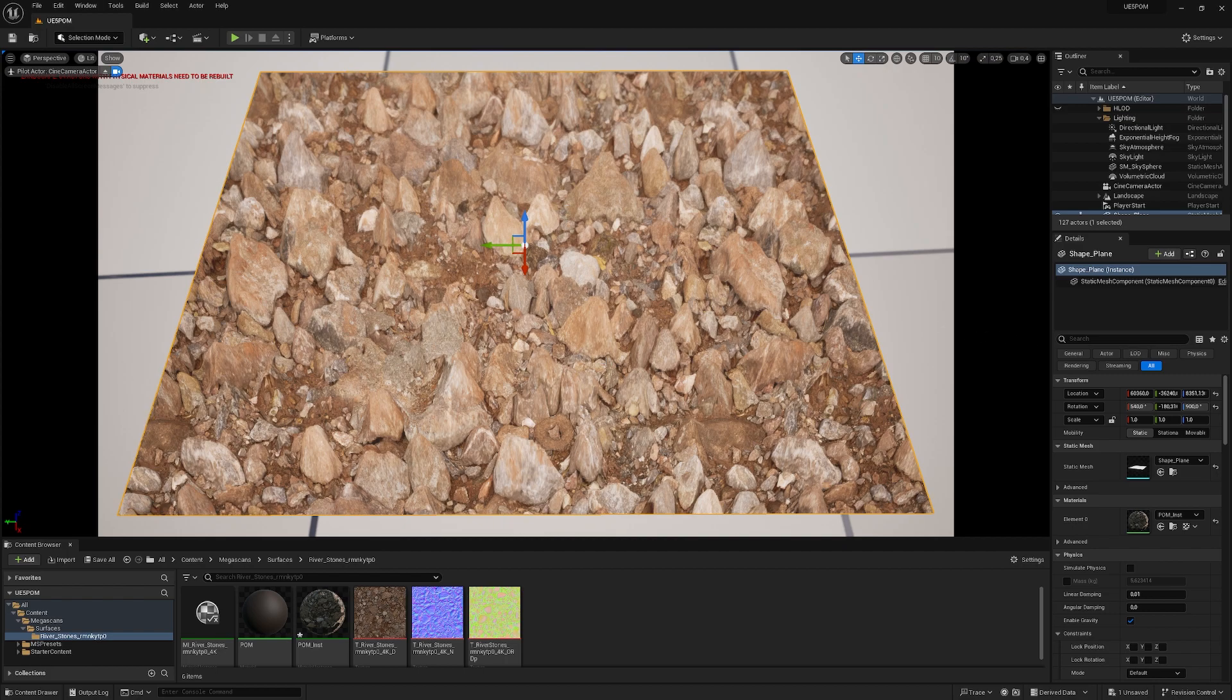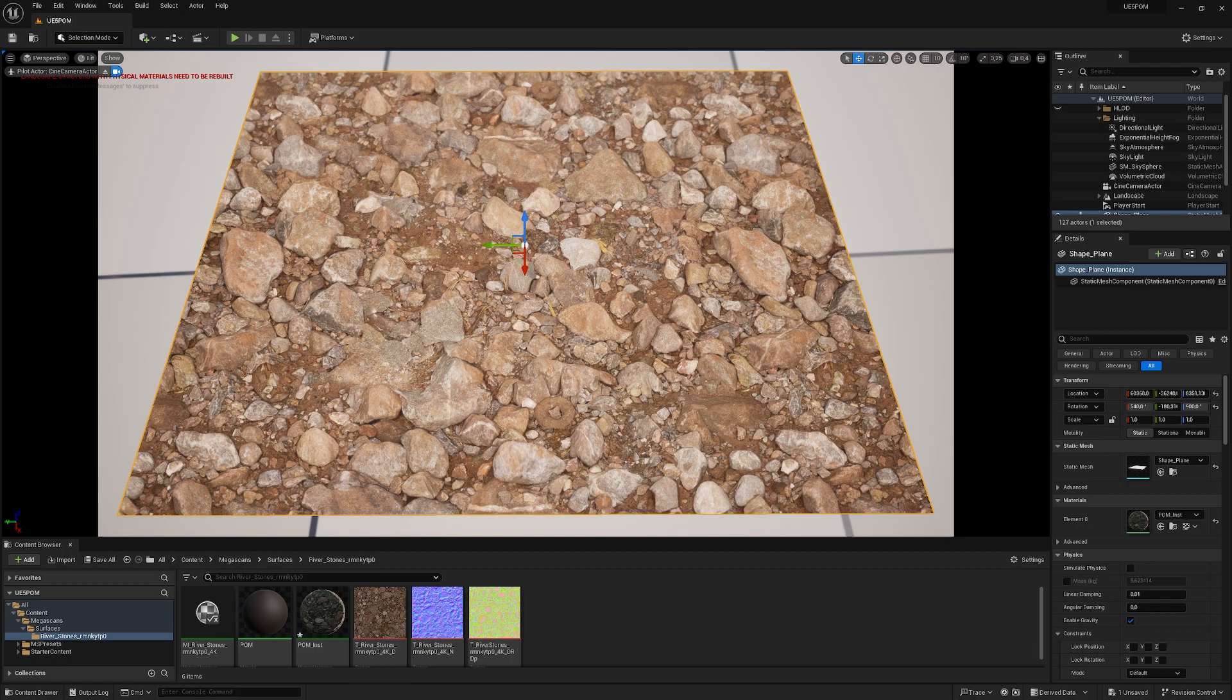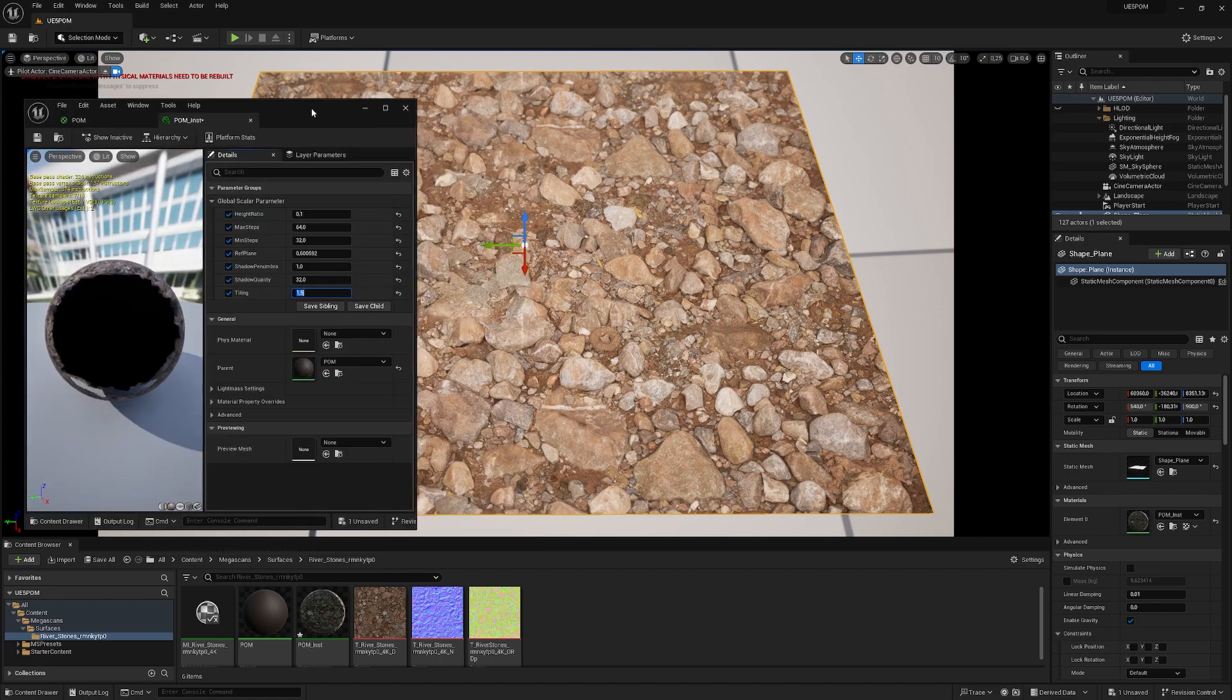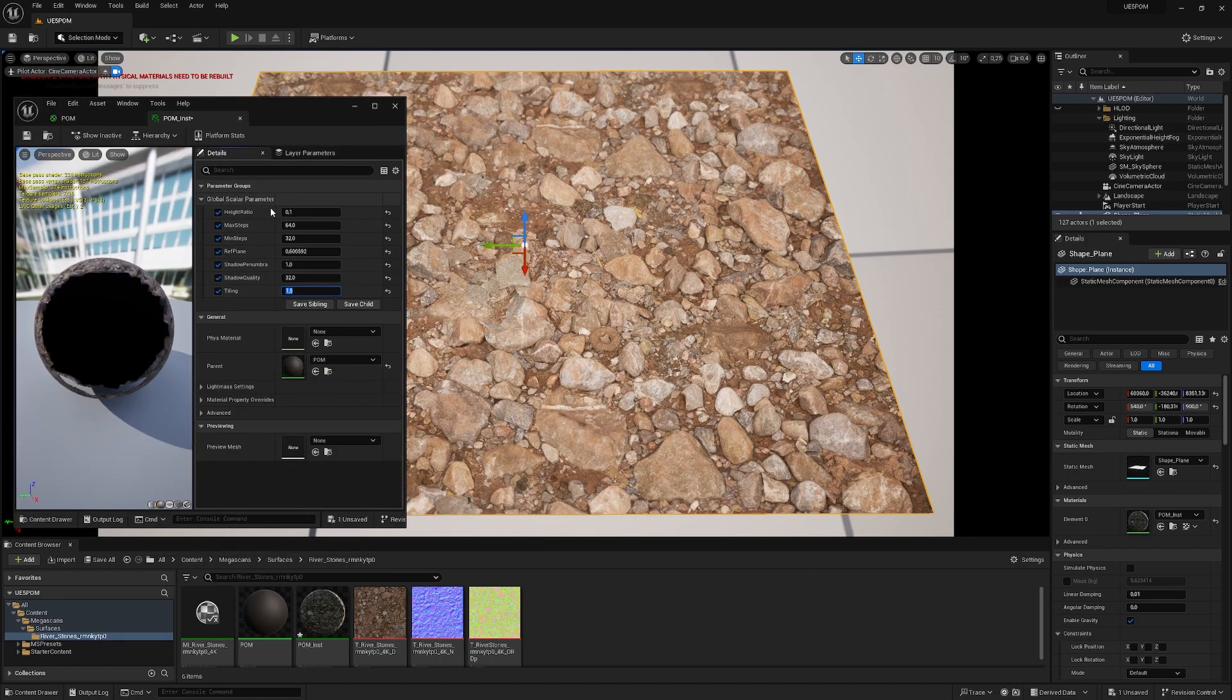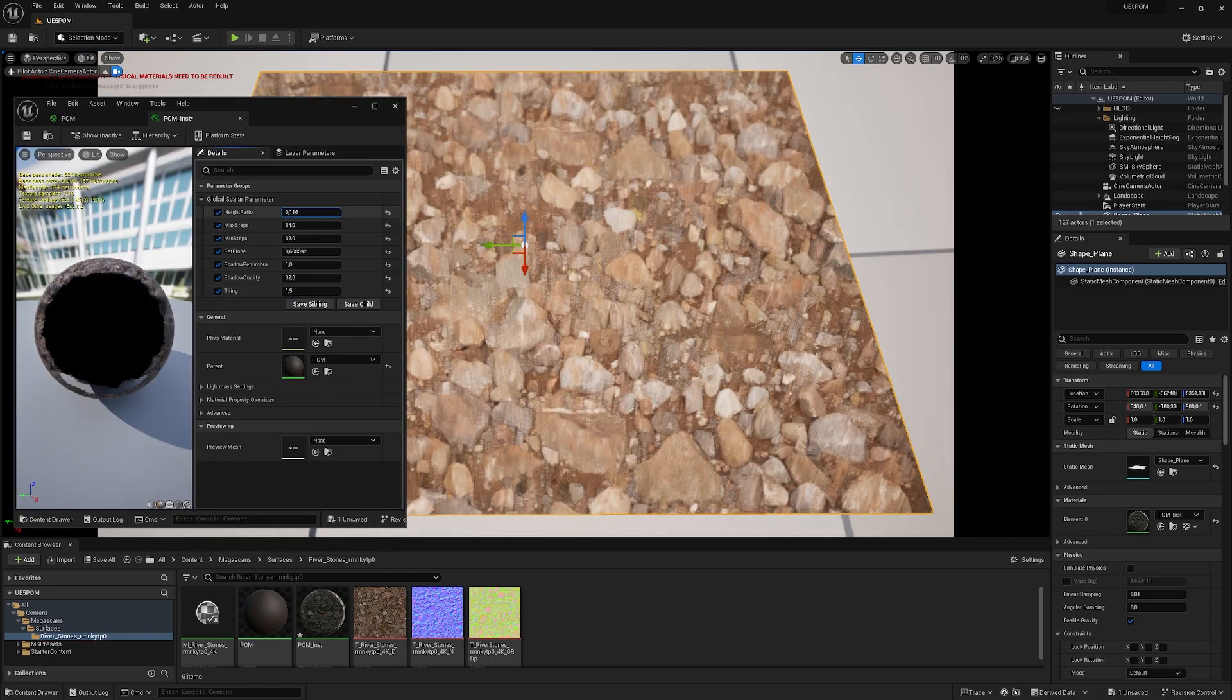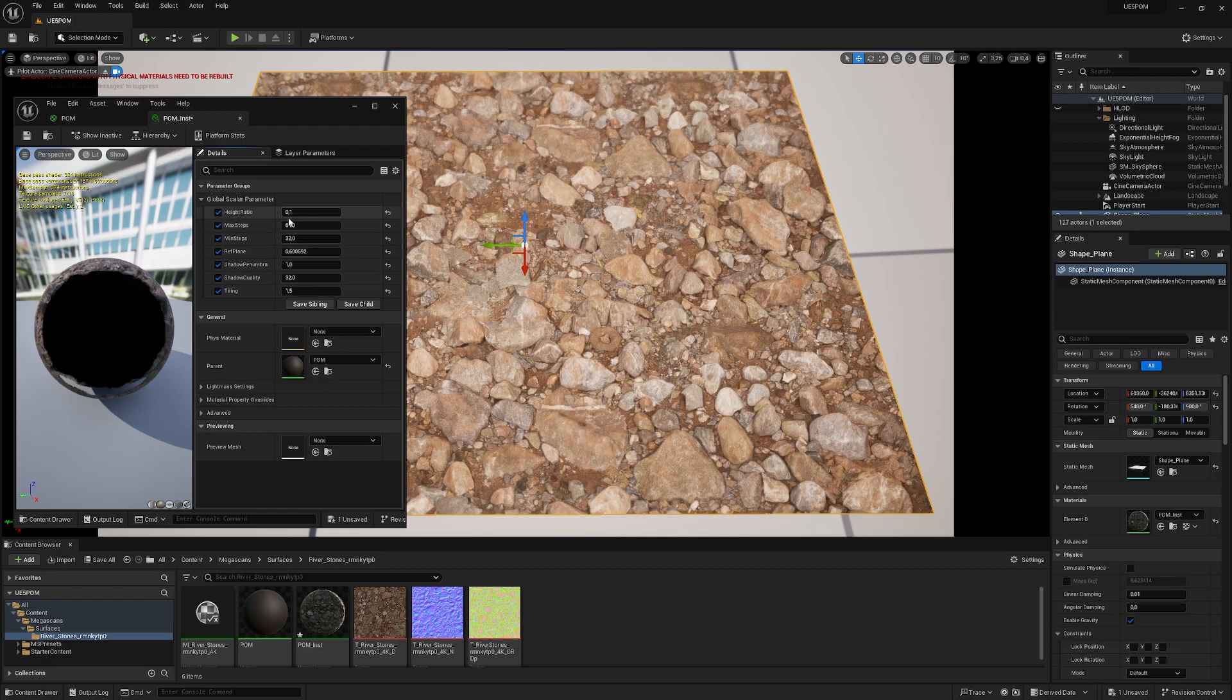I think 0.1—that's the value I'm using right now—is the best value. The tiling can also be changed. Let me show you the instance. I have the height which is controlling the effect, so the height is the most important one.